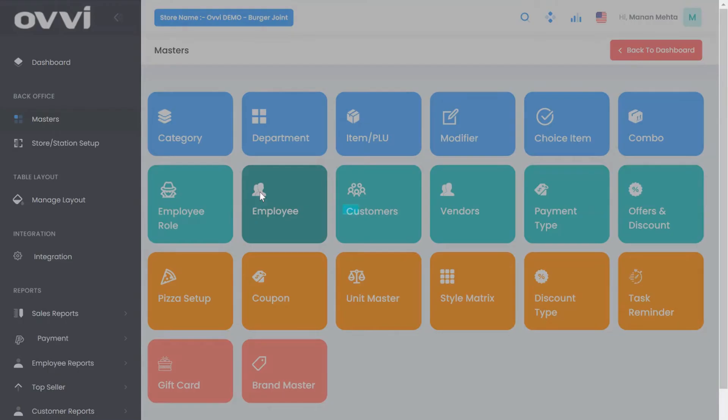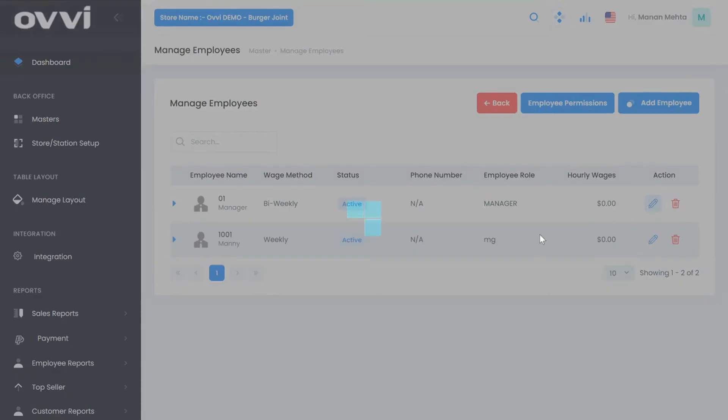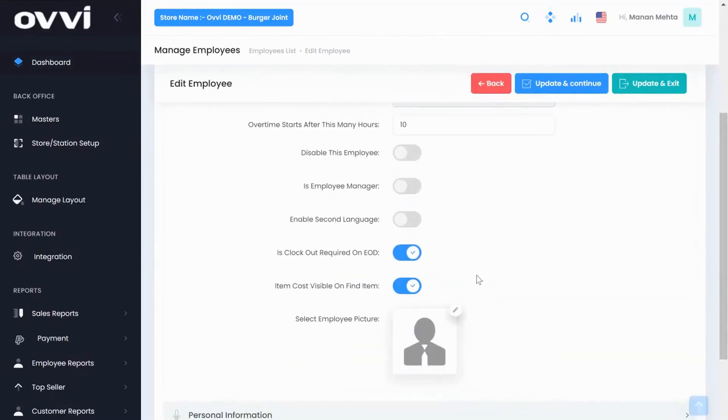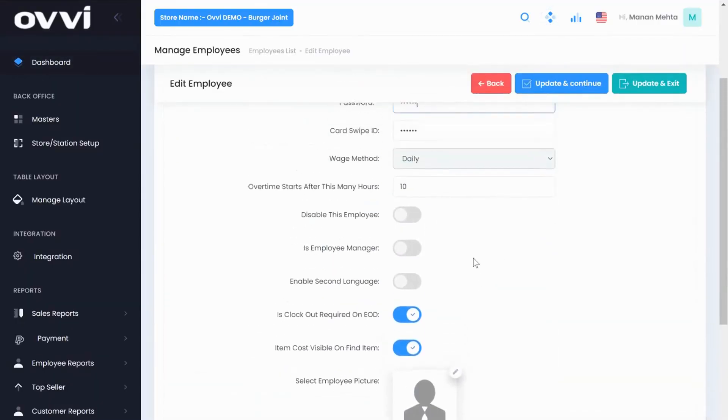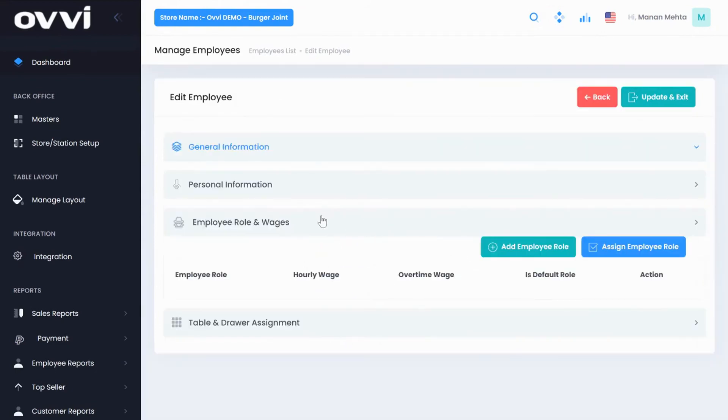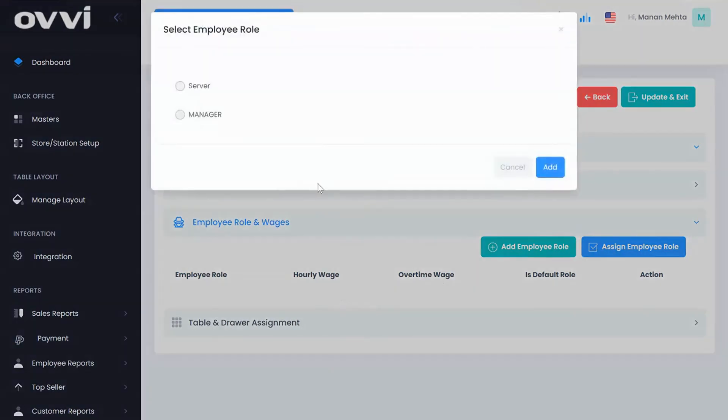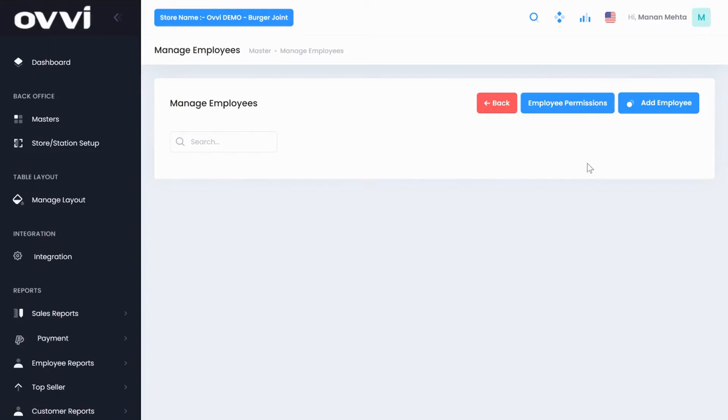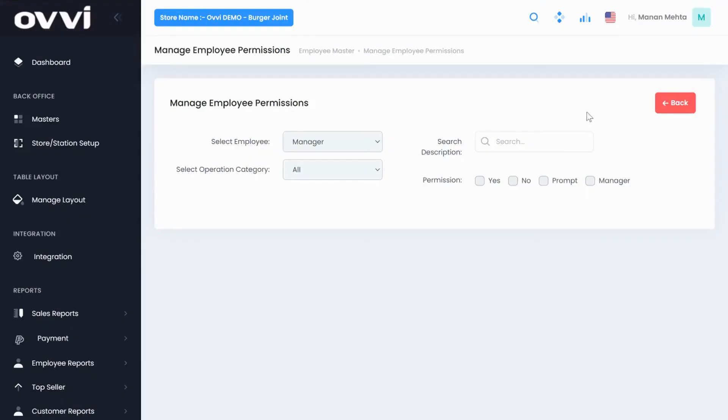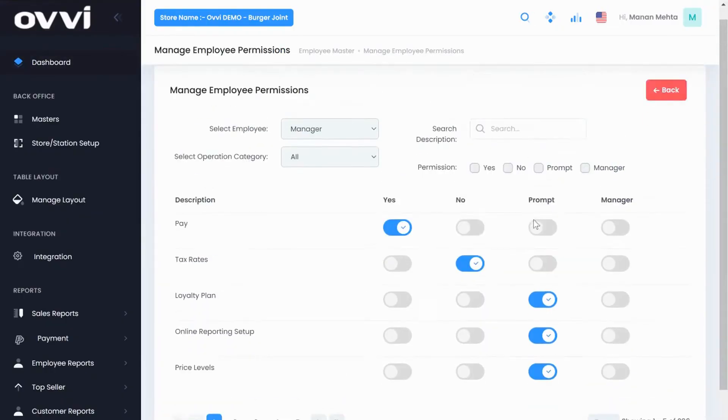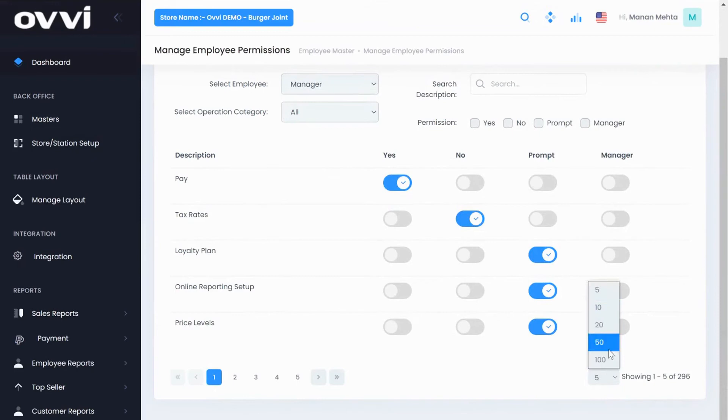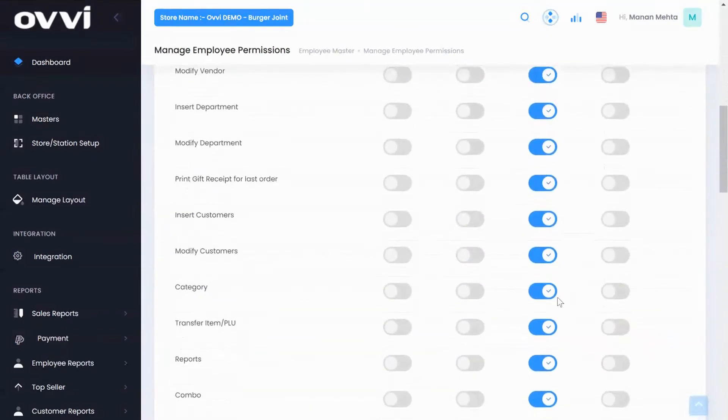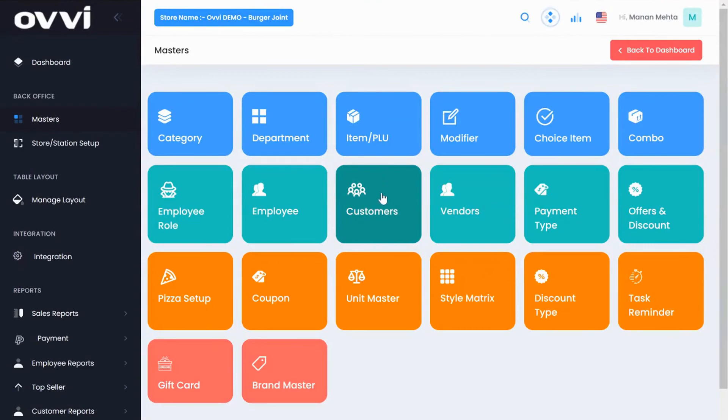This module takes care of your complete employee management. You can add all employee information including their ID, password, first name, last name, their wage method, second language option. On the second tab, you can add employee roles like server or manager and also their role permission. We have 400 different role permissions for each employee so you can either give permission or withhold their permission. You can completely customize each permission by each employee or you can give them default permissions.